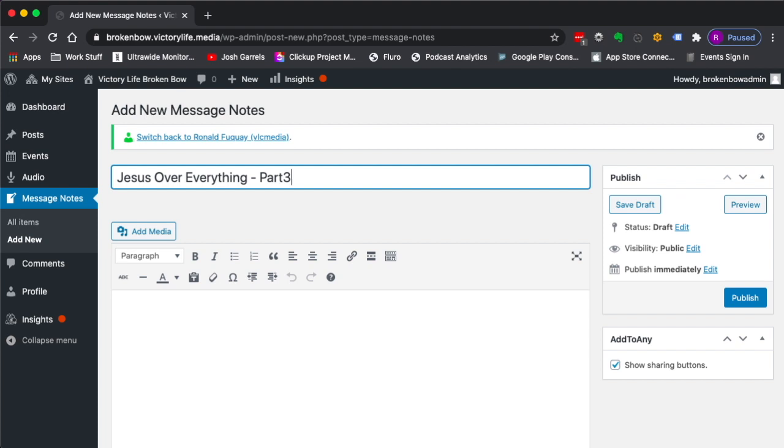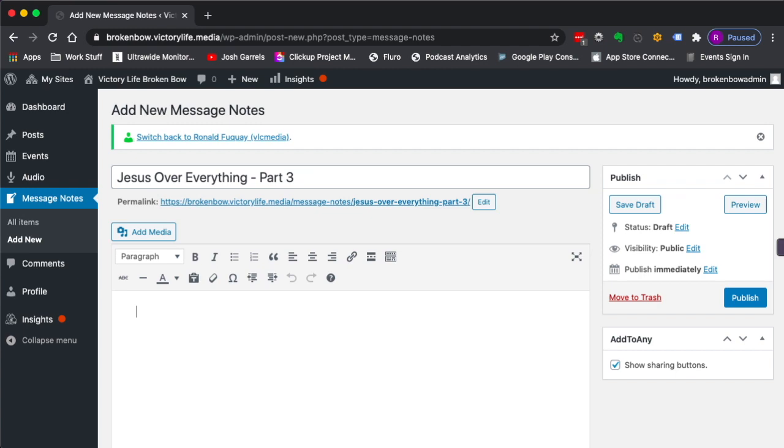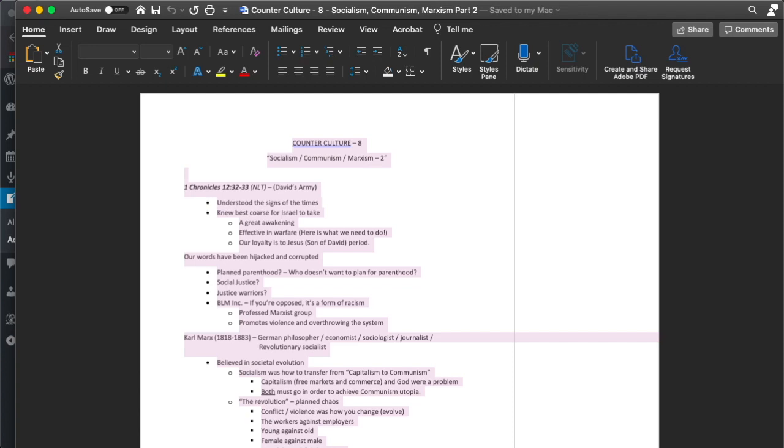I don't have part three's notes, but I do have an old set of notes that I'm going to open up and copy everything. I'll come in here and paste it.